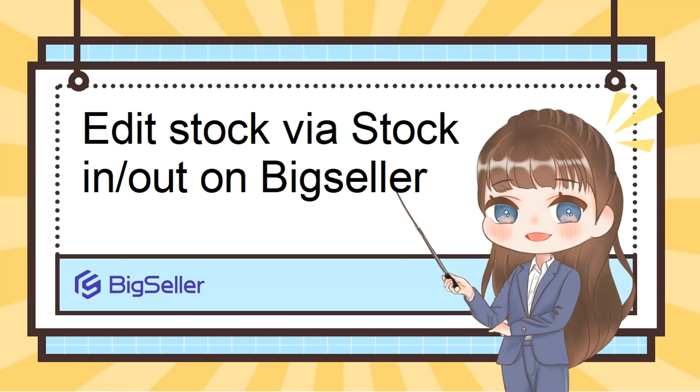Hello dear friends, this is Rex from BigSeller. In this video, I'll show you how to edit stock through the stocking and stock out feature on BigSeller.